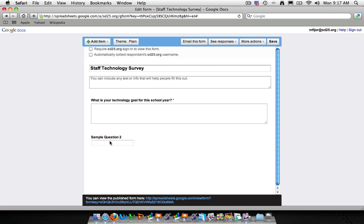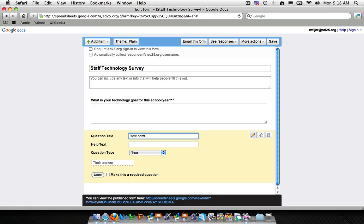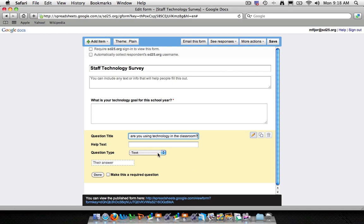Now next you'll see this sample question too in just a little box. So we want to edit this question. We're going to click on the pencil. And now you see my question editor. But instead of doing a text question, let's actually create a scale. So the question will be, how comfortable are you using technology in the classroom?